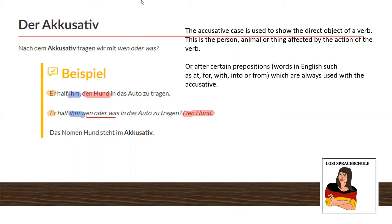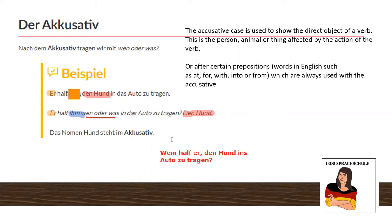So if you wouldn't know this part, now you should know how to ask for it. 'Wem half er, den Hund ins Auto zu tragen?' — to whom did he help carry the dog into the car? Whom did he help? He did. 'Ihm.' This is the main introduction to the three cases. I know it's confusing, I know it might be a little too much. You can watch my other videos, watch open sources, and you have to practice by yourself, and then it will be okay.